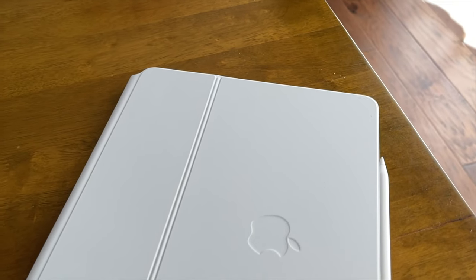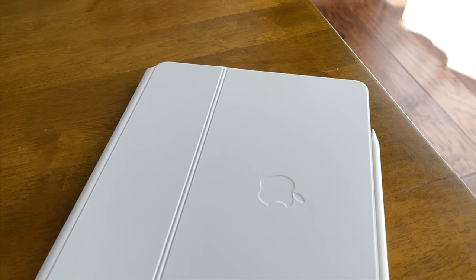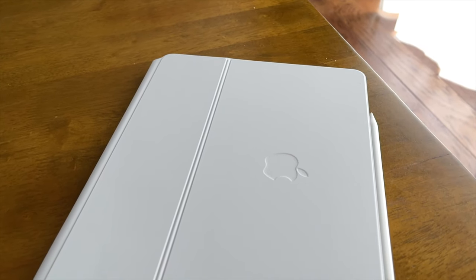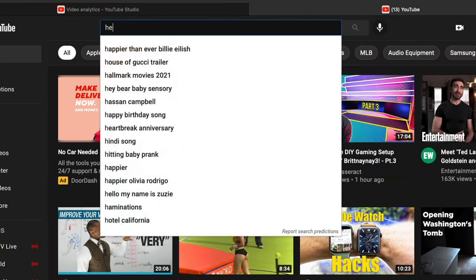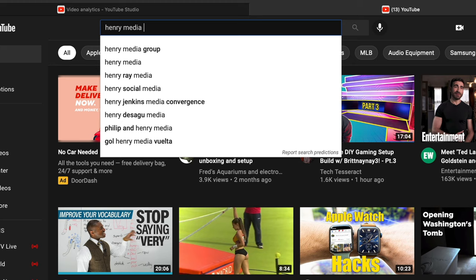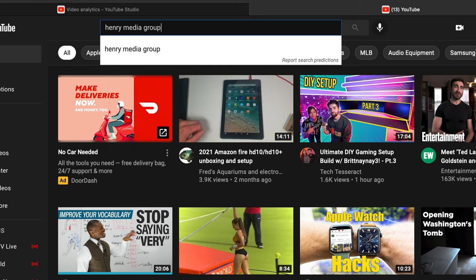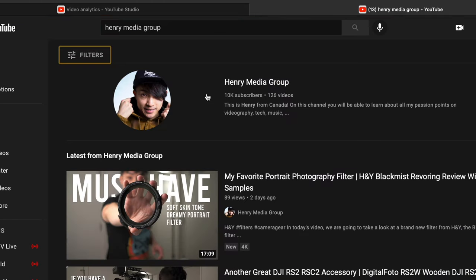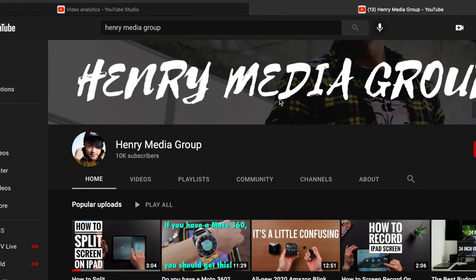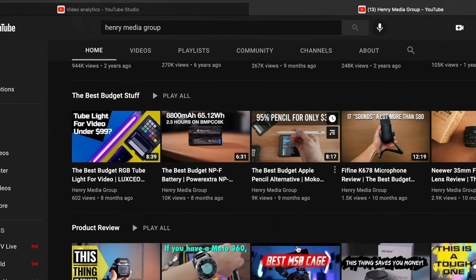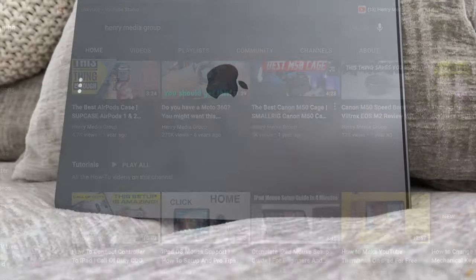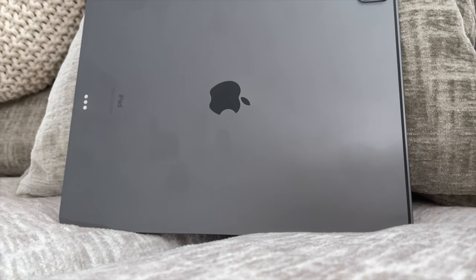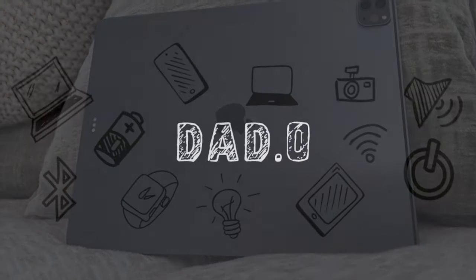All right, I'm going to wrap up this review. I hope this helps you guys make a buying decision. If you have any questions, leave them in the comments below and I'll try to answer those for you. For my channel call out on this video, I'm going to call out a channel called Henry Media Group. They do a lot of tech product reviews and tutorials. So go check out that channel, subscribe and like his stuff. All right guys, thanks again for watching. And like always, we'll see you in the next video.